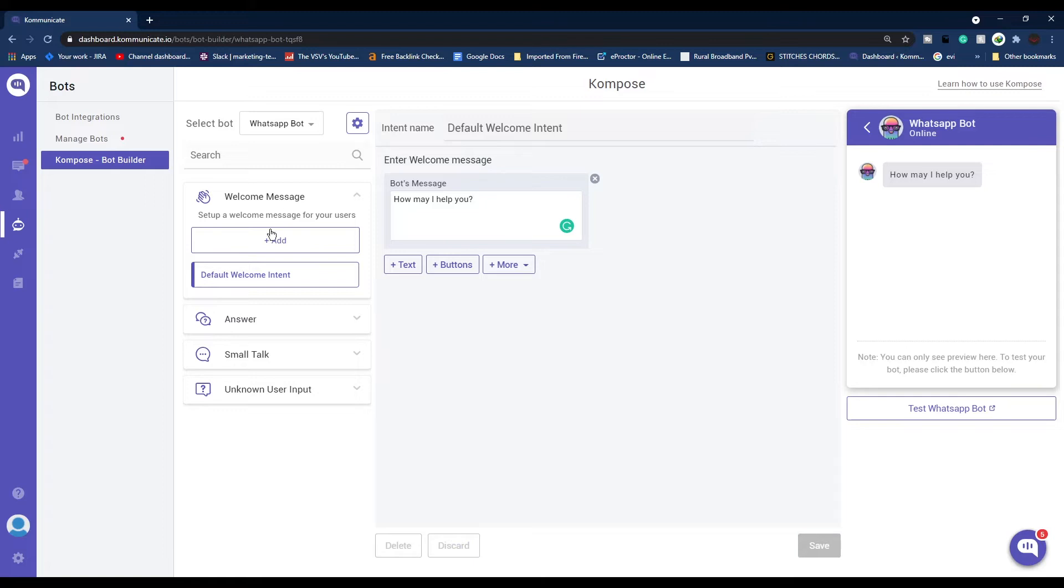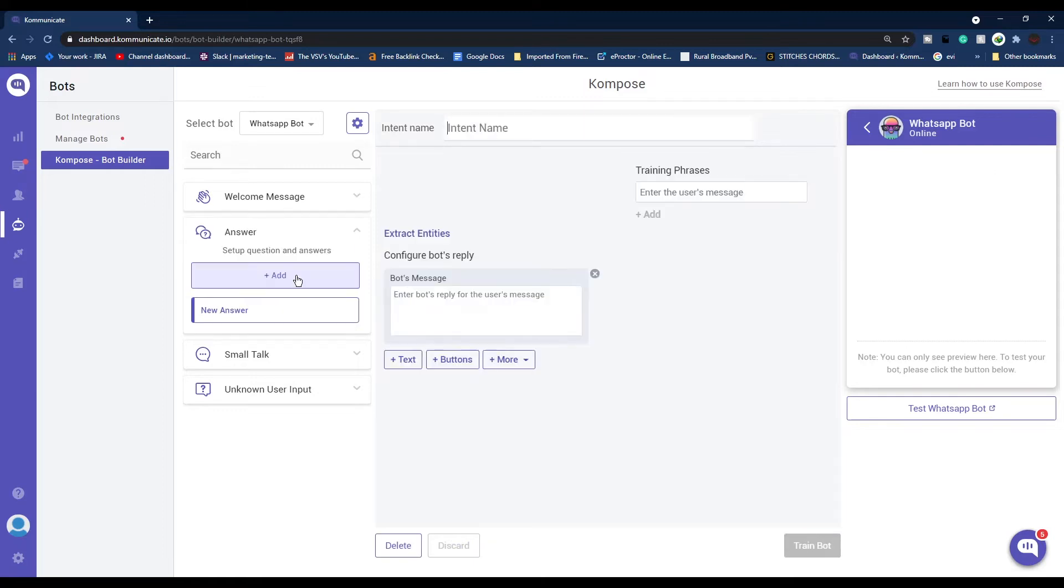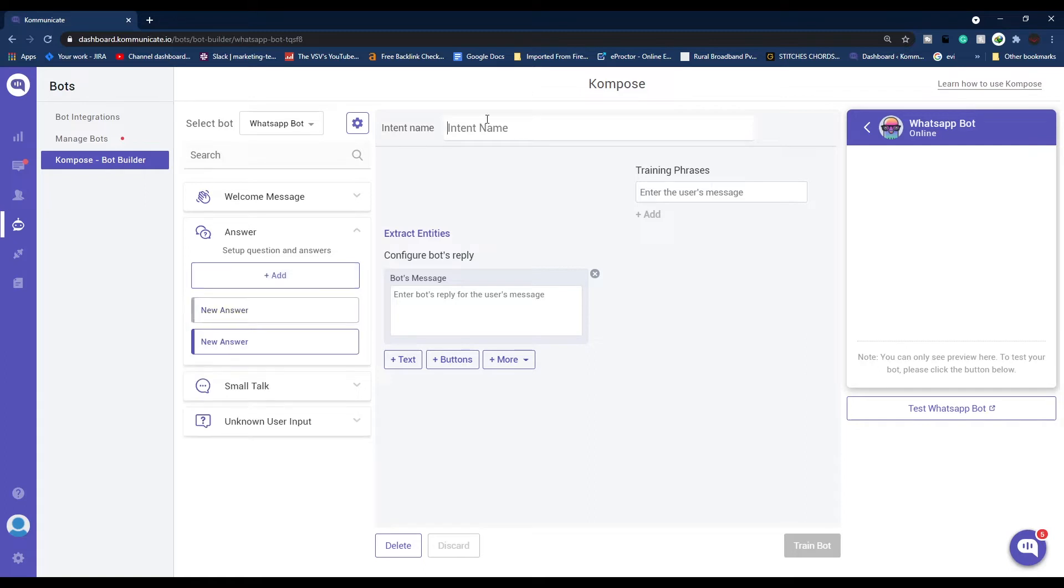Now that we're done with welcome message, let's click Answer. To create a new intent, just click this Add button. Give your intent a name. Now under training phrases, enter what you expect your user to ask. It can be anything, any frequently asked questions or any query which you expect the users will ask.